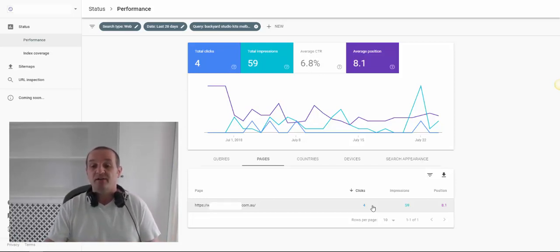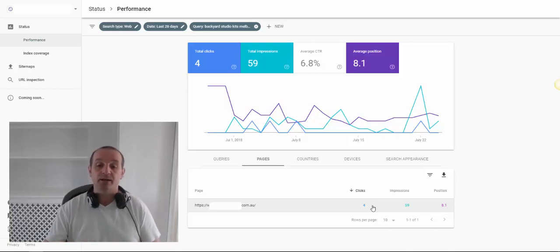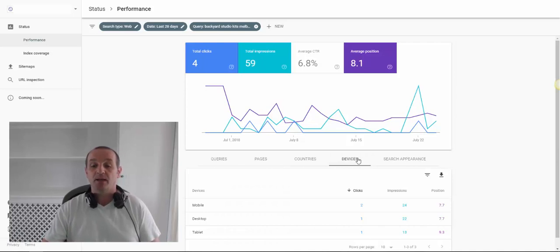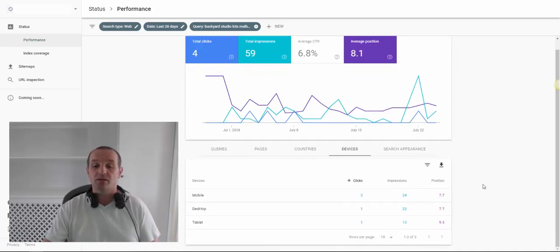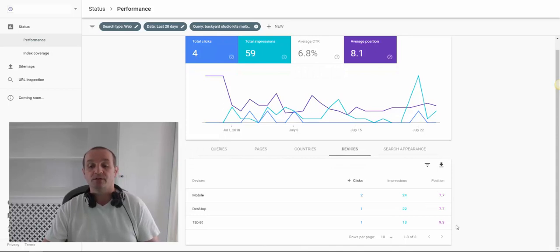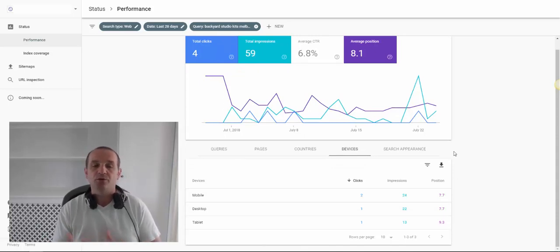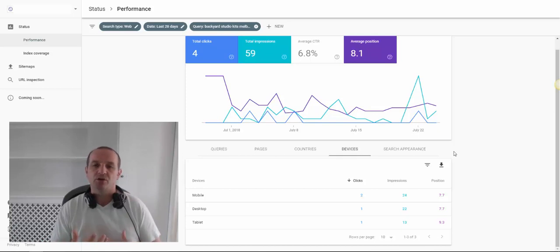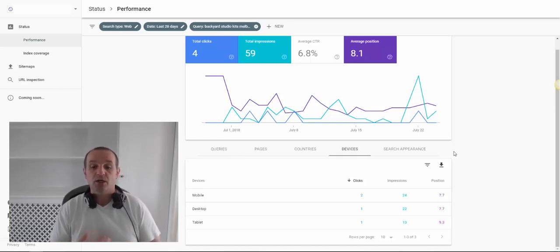So that's very quickly how to look at some keyword data and the pages. We can also look at individual devices, and we can see that our rankings are different for mobile and desktop than they are on tablet. That's something we may want to work on — maybe the way the pages are rendering on tablet devices aren't so good.